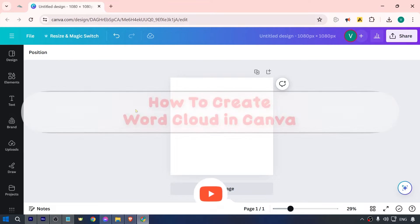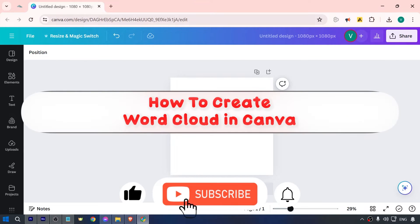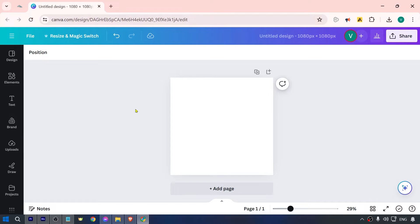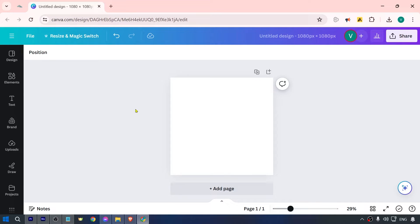Hey, what's up everyone! Here's how to create a word cloud in Canva. In reality, it's not that easy. It can take some time because we have to organize every single word. To do this, we're going to add some elements.